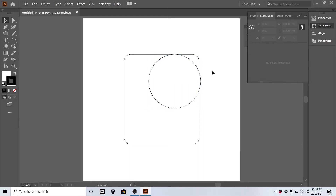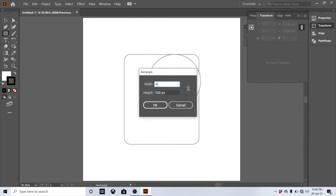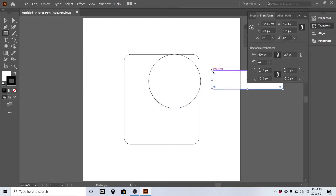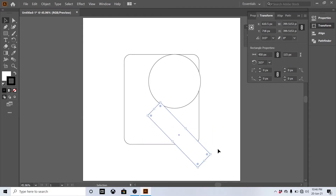Make a rectangle shape for 450 by 115 pixels and change the angle to 315 degrees. Change the position as per the tutorial.